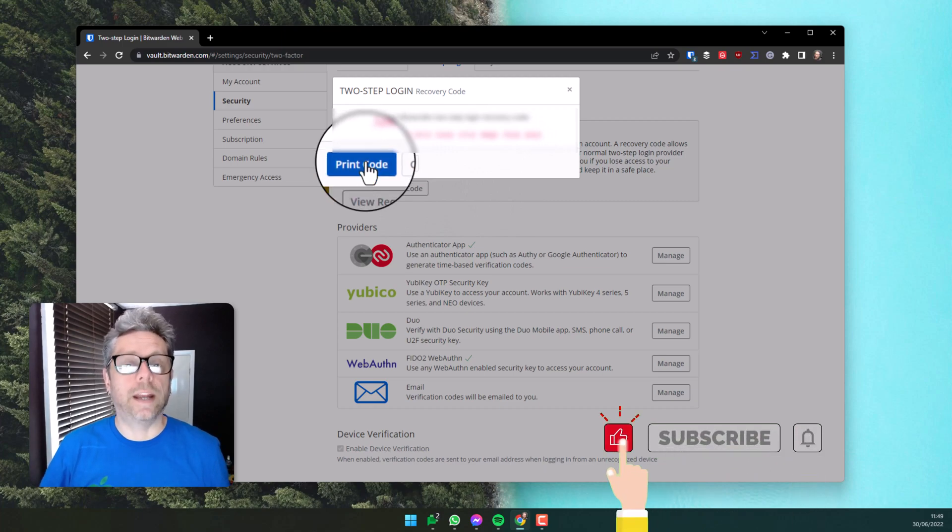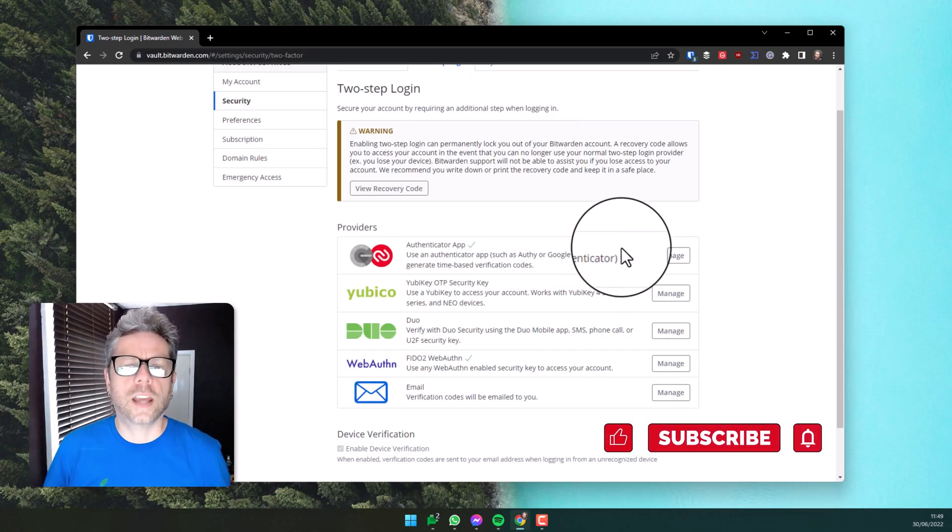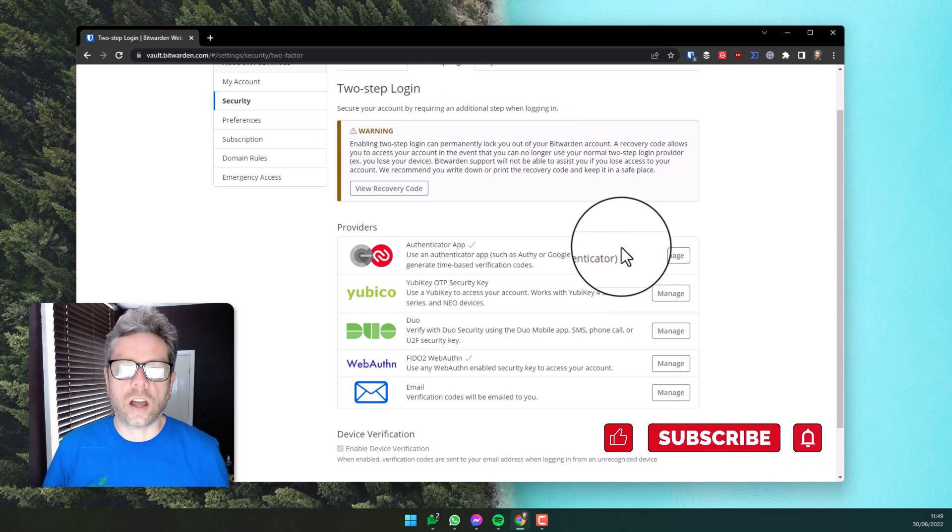I will print this and keep it in a safe place. Now we have enabled two-factor authentication and we have saved our recovery key.